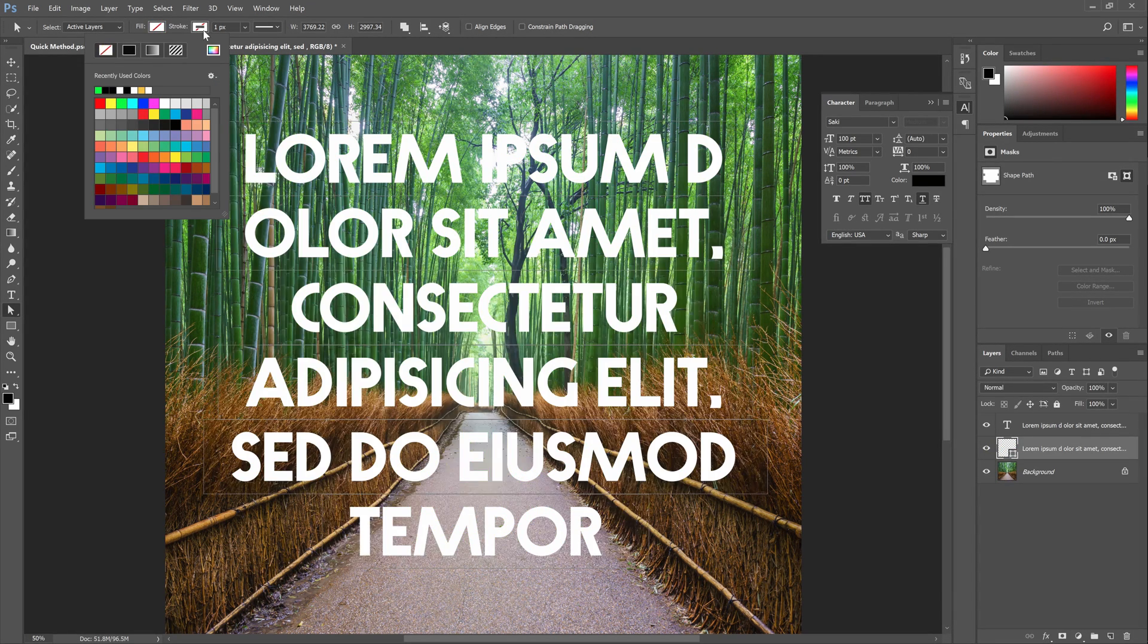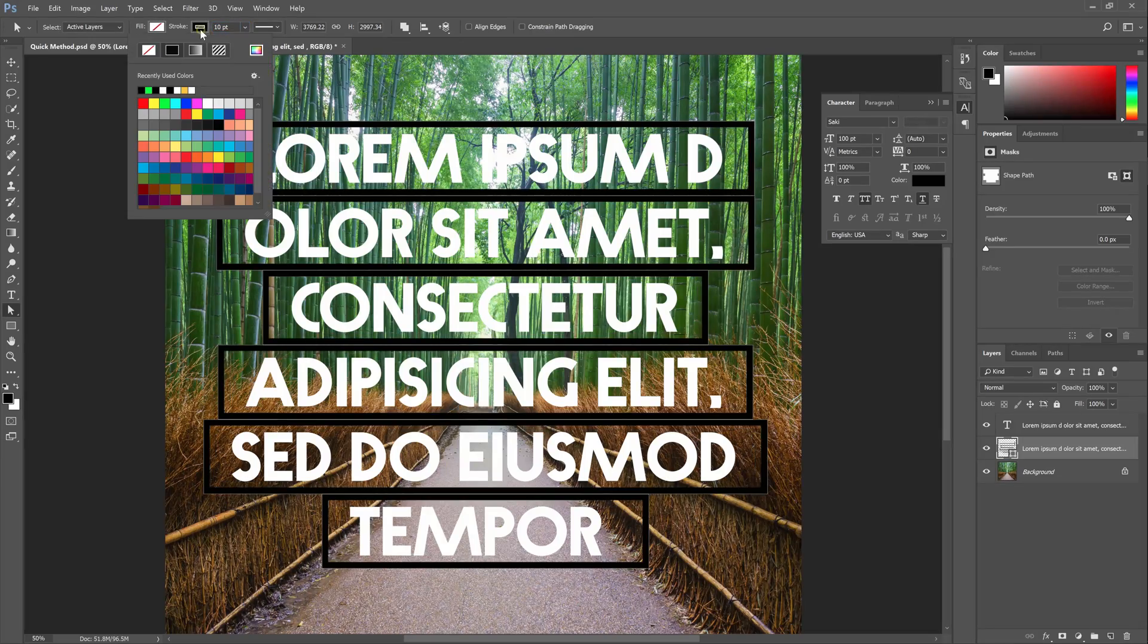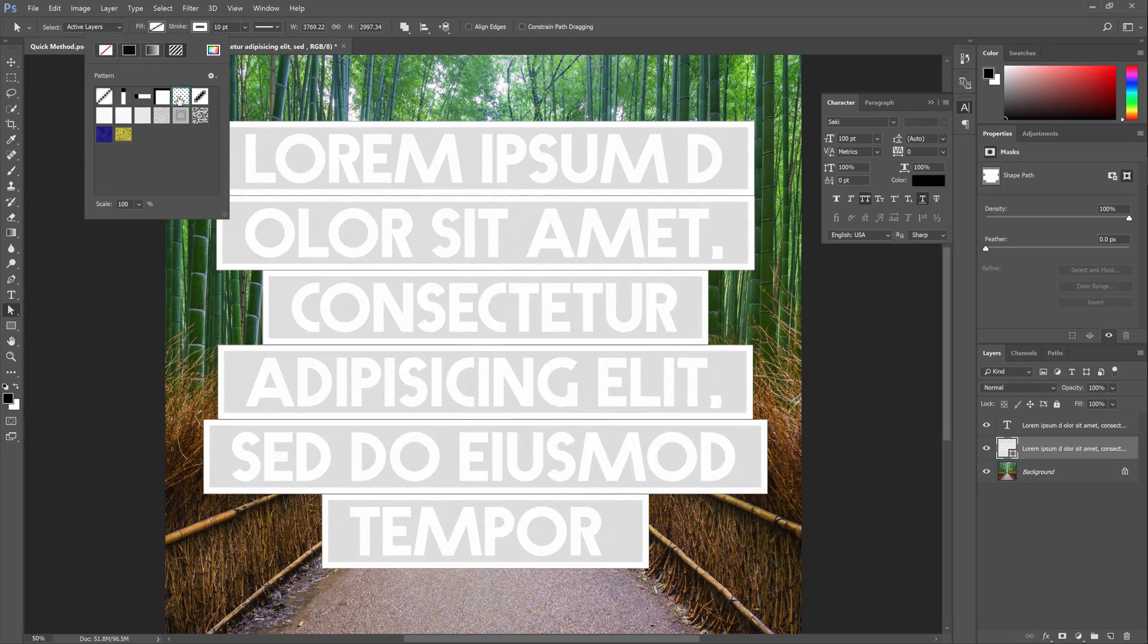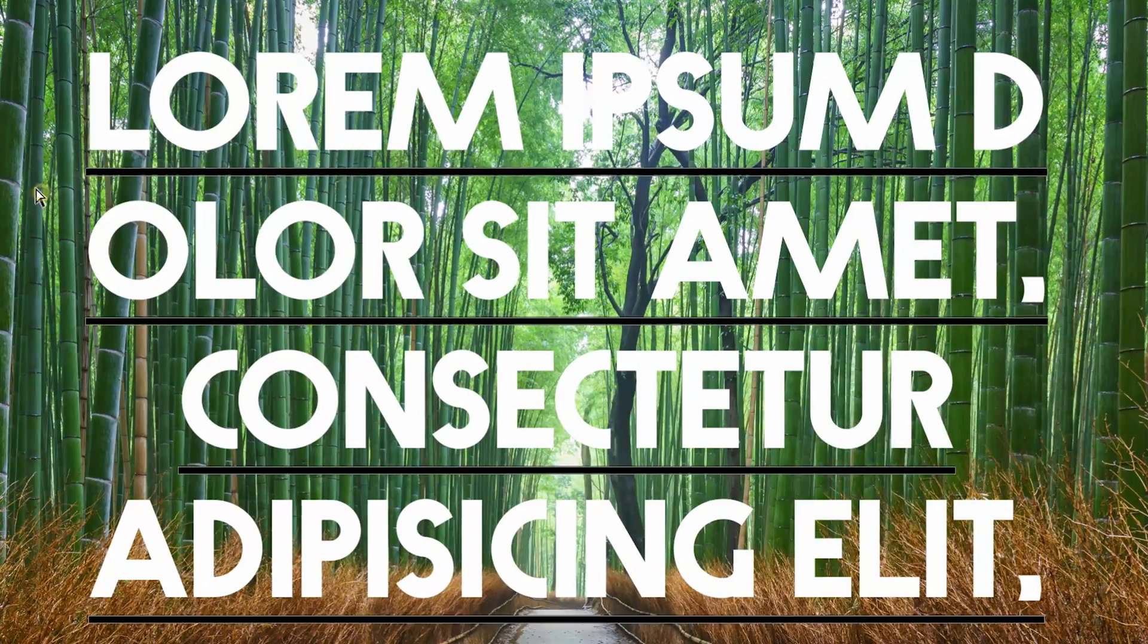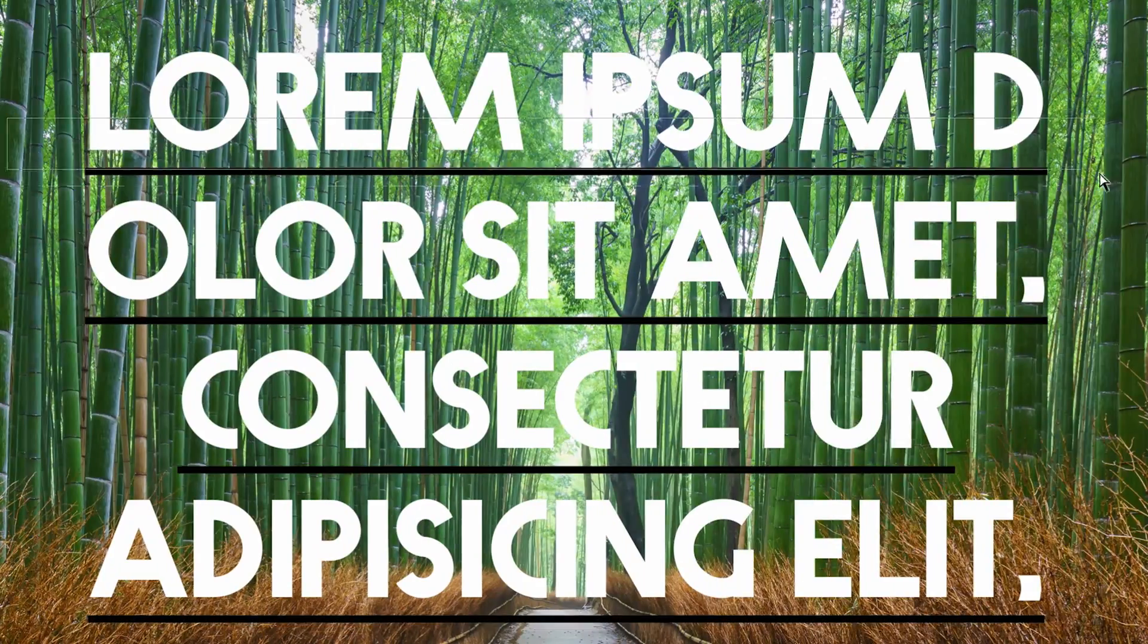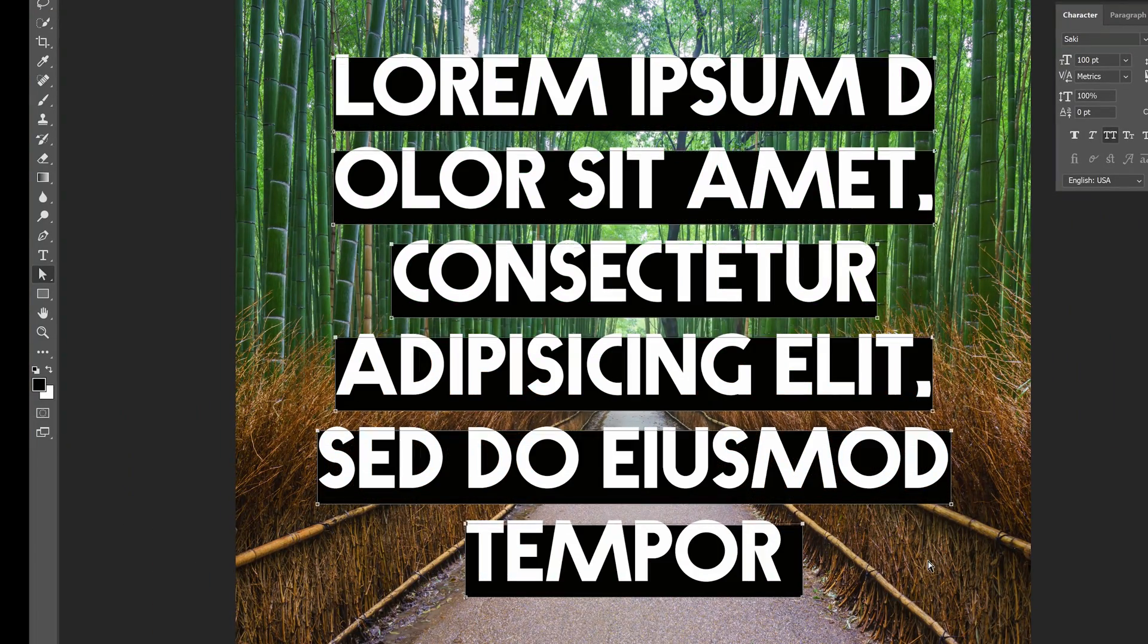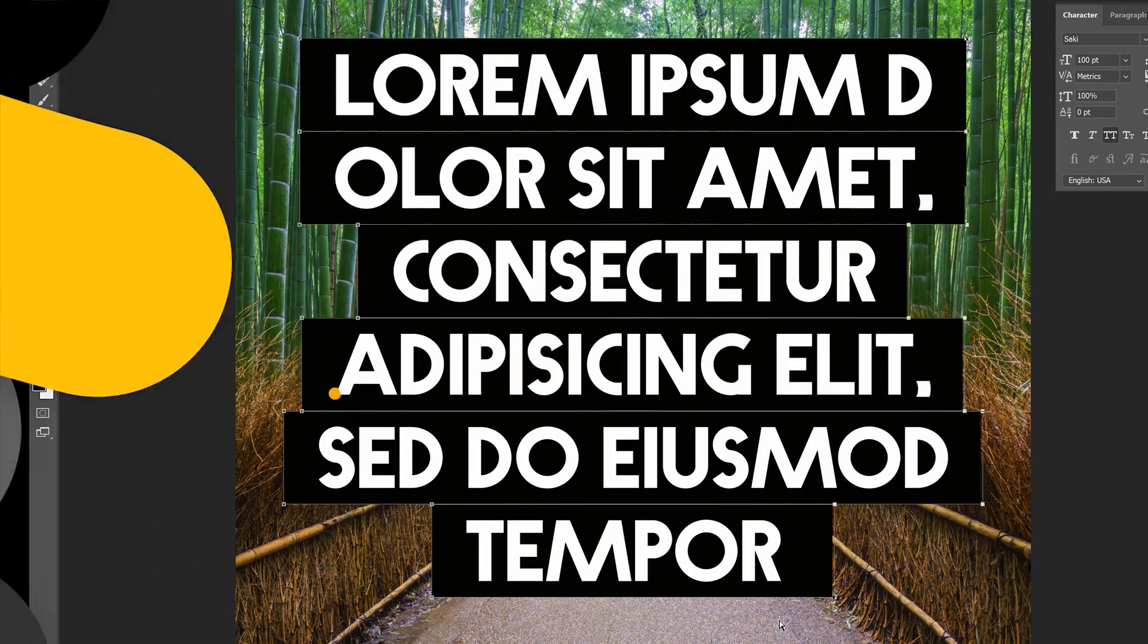This should be an easy process like it is in Adobe InDesign, but unfortunately it's not that easy in Photoshop. But I do have a neat little trick that will give you really good results, and once you find out how it's done you can do it in less than a minute. In this tutorial you'll learn how to create the highlighted text style in Photoshop.